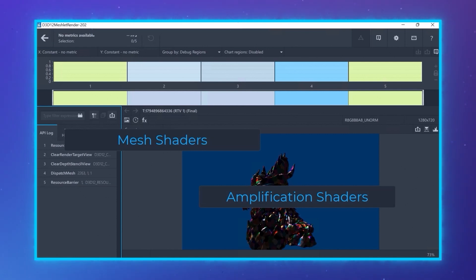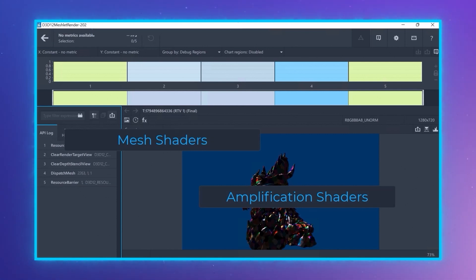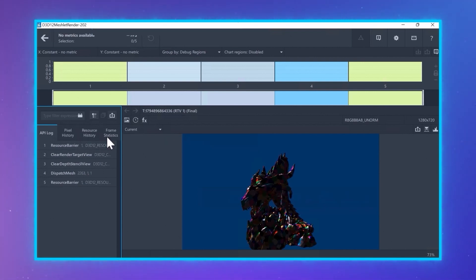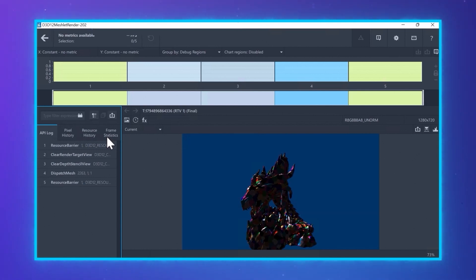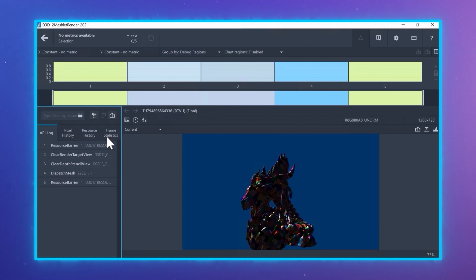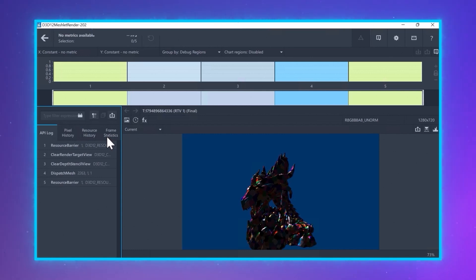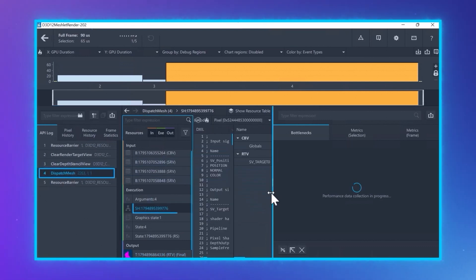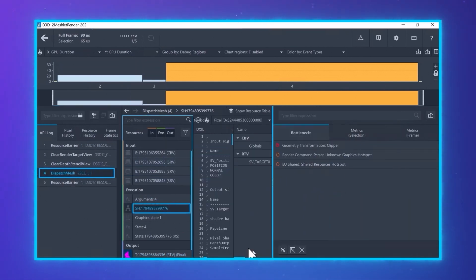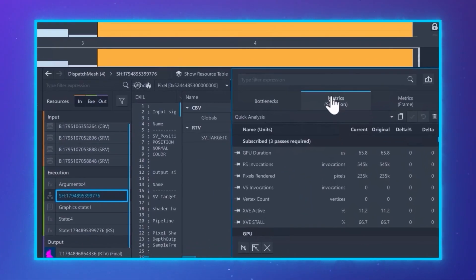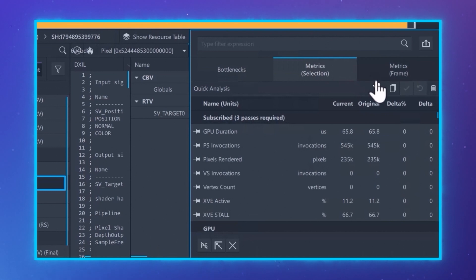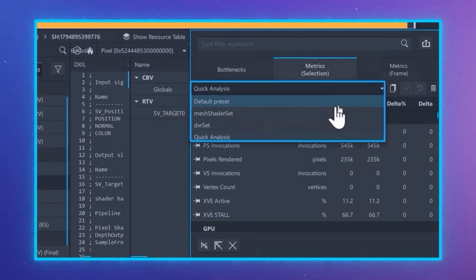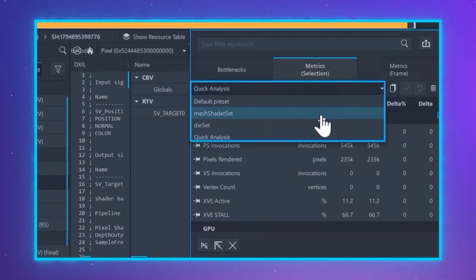Now, let's see how to analyze workloads with mesh shaders. Here we are using a mesh shader sample from Microsoft and we'll look at some rendering calls which have both mesh and amplification shaders. We select the dispatch mesh call and select the shader. We then switch to the metrics tab.